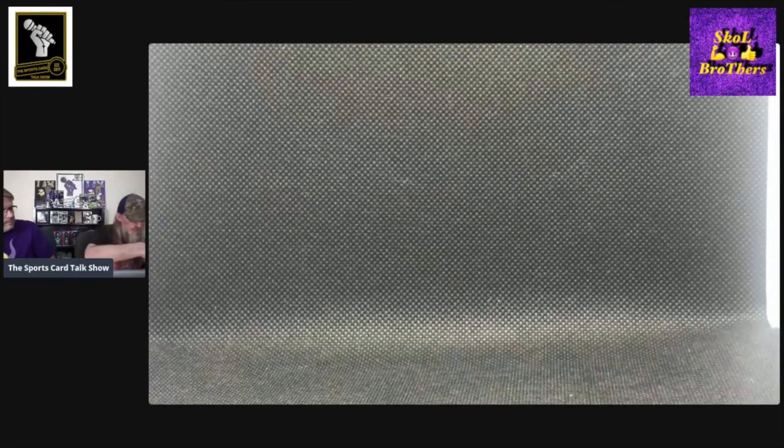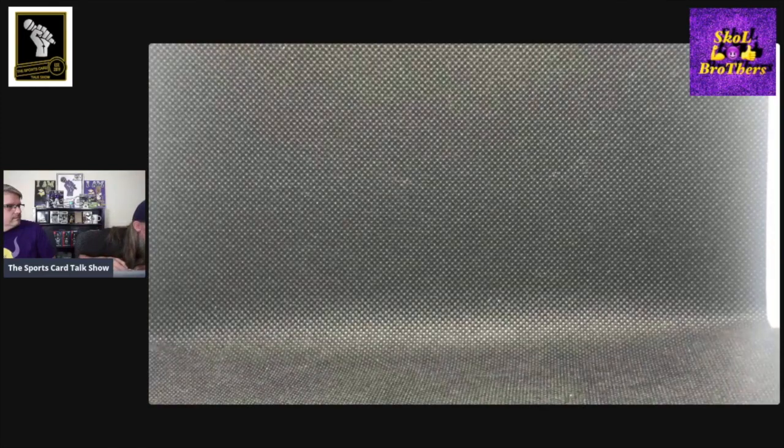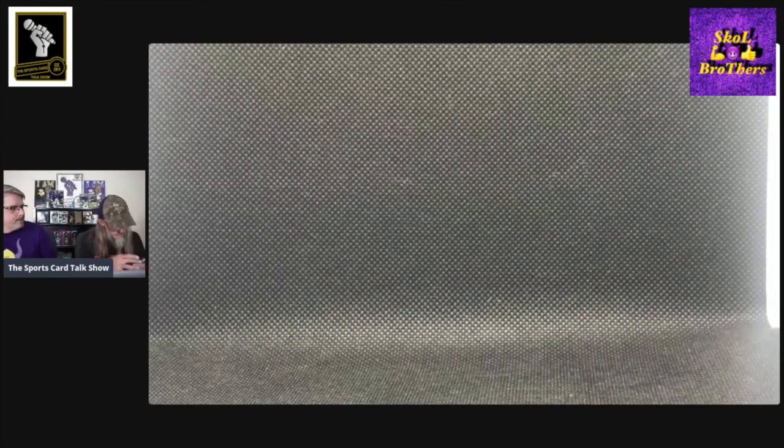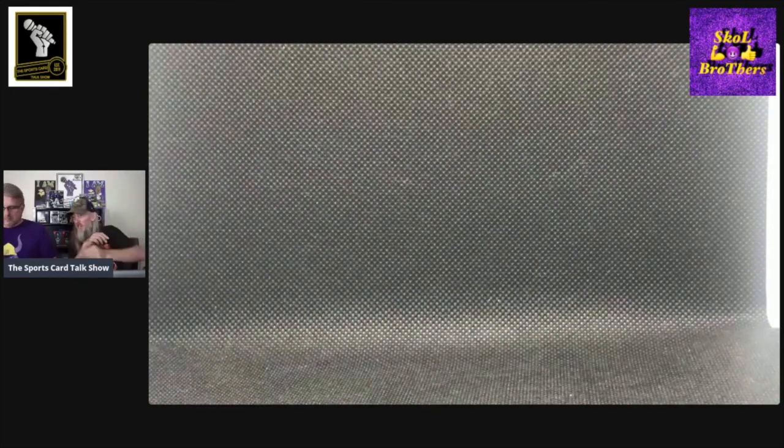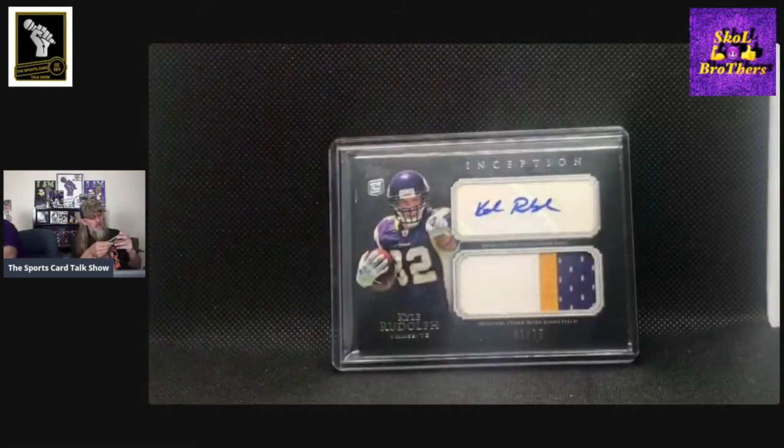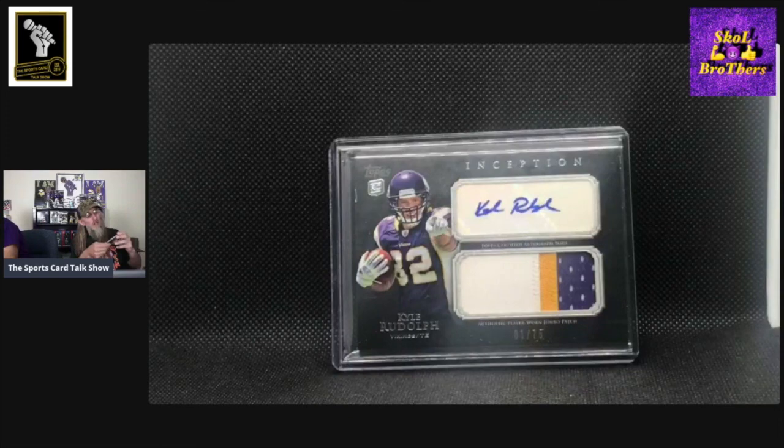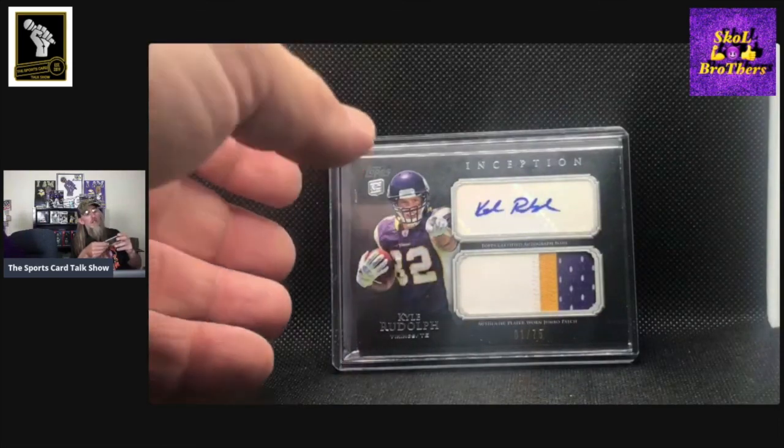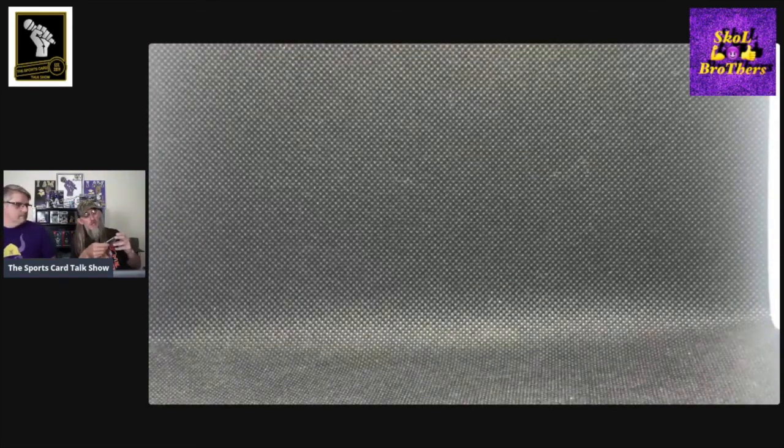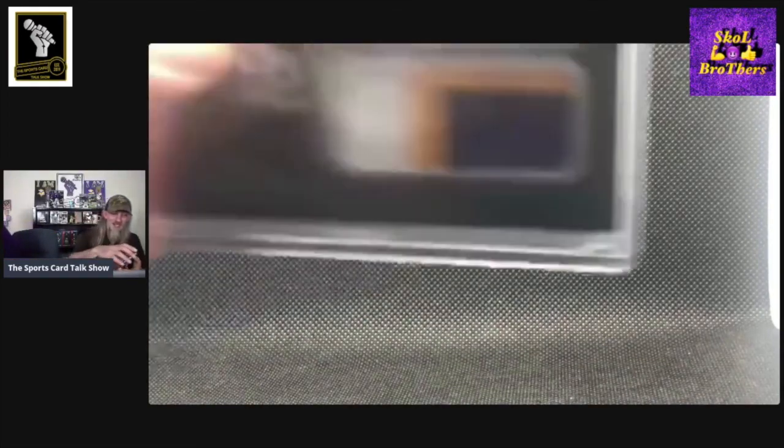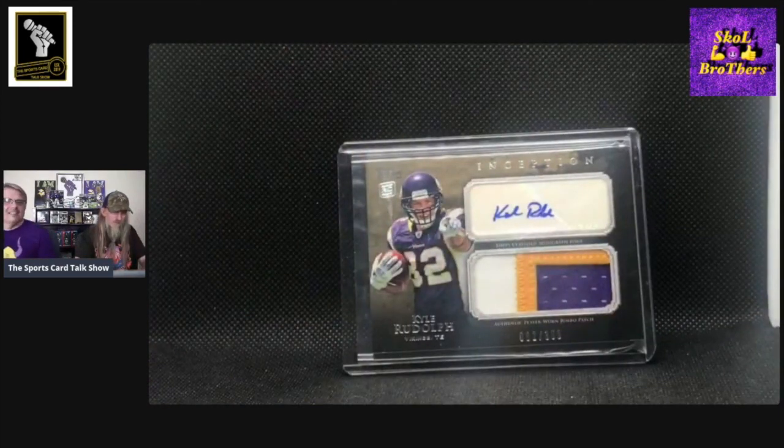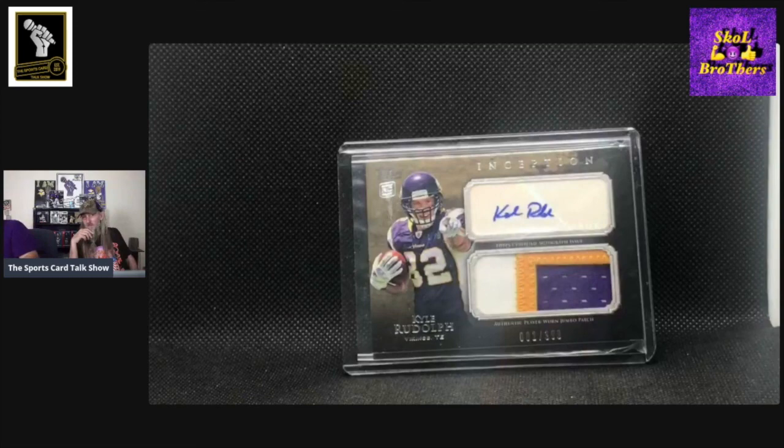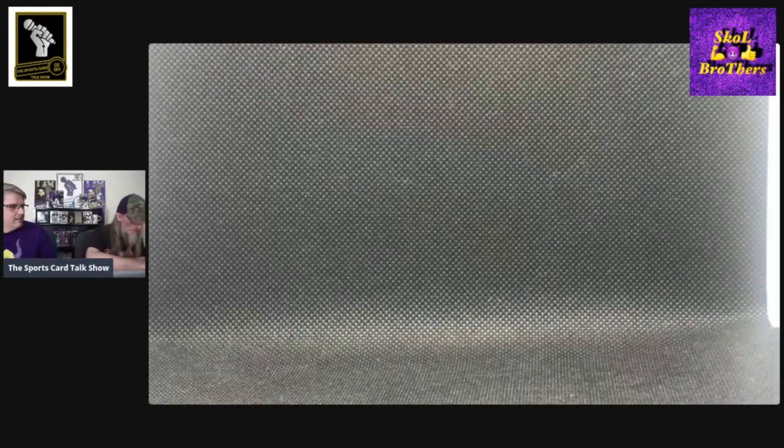These next two are the same exact card, but they are and they're not because they're serial numbered a little different. This is from Topps. Topps Inception. Three color patch. It is a sticker auto, but that's numbered out of 75, number one out of 75. And again, Topps Inception. This one's numbered out of 399. And this one's the number 82 out of 399.